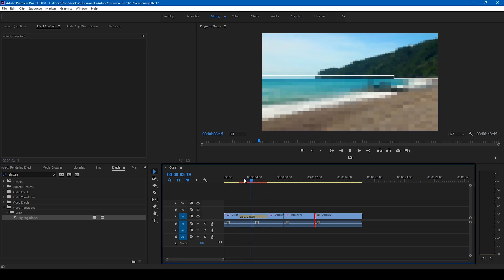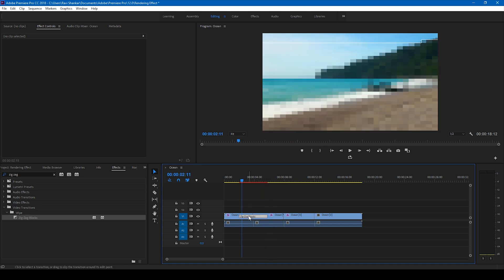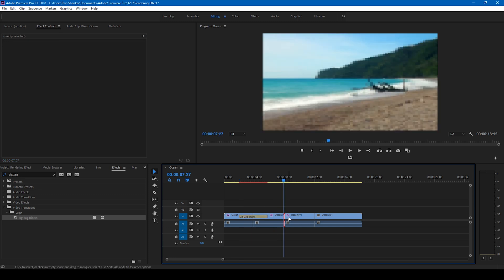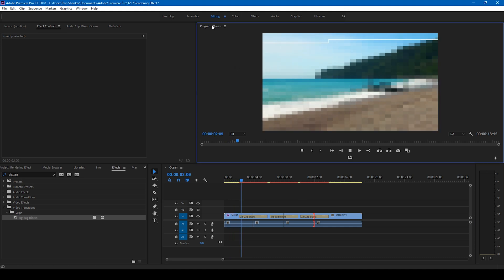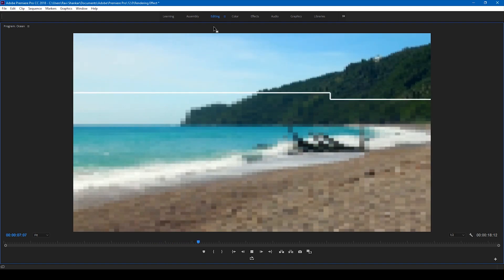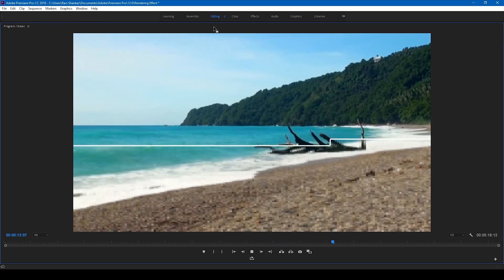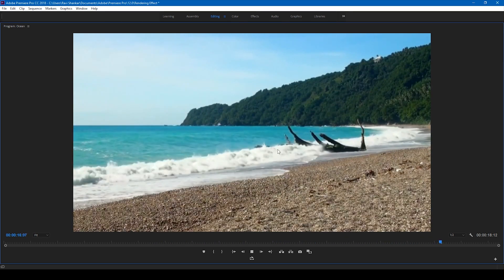Now that I'm happy with how it's transitioning, I'll select this Zigzag Blocks transition, copy it, and paste it between the other video segments as well. Playing back the full video now, you can see the rendering sort of progression happening across all clips, ending with a clear, full-quality video at the end.